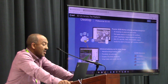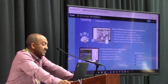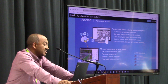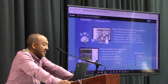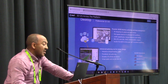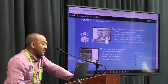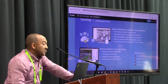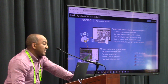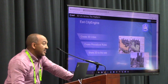ArcGIS Pro is capable of streaming 3D content as well as doing spatial analysis, feature extraction, and editing. CityEngine is really geared towards interactive design and modeling tools as well as procedurally generating content.